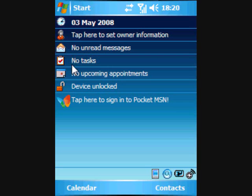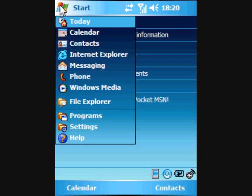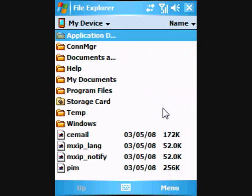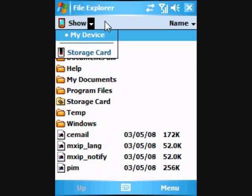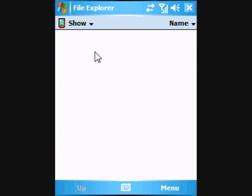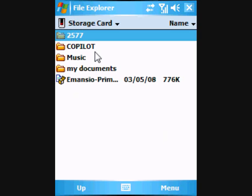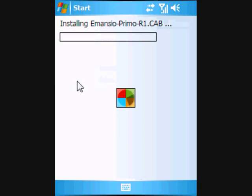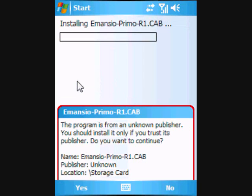Next, we're going to install the Amancio Pushmail software on our Windows mobile device. To do this, we locate the Amancio software file using the Windows Mobile File Explorer, located in Start, Programs, File Explorer. In the File Explorer, we navigate to the location where we stored the Amancio software file from our desktop. In this case, remember, it was the storage card. Once we locate the file, we click on it and the installation process starts automatically. Please follow the on-screen instructions for any further advice.